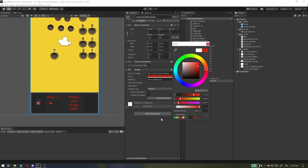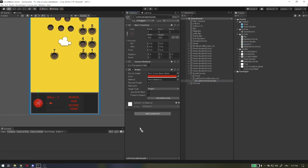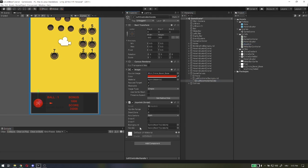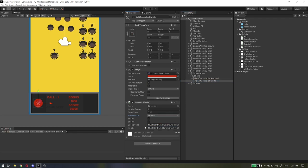After that, add joystick script to handle, set deadzone to 0.25—you can play with this value as you like—axis option set to vertical because this script can be used for both axes, and assign background and handle component to script. This script moves the handle in the radius of the background size.